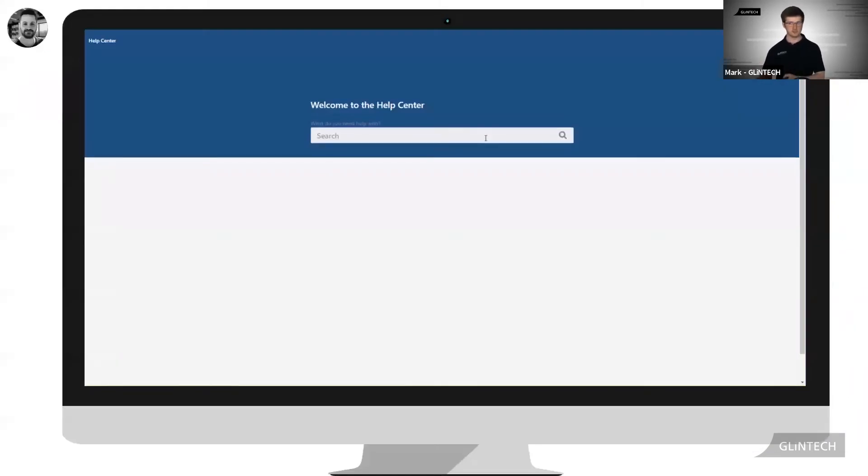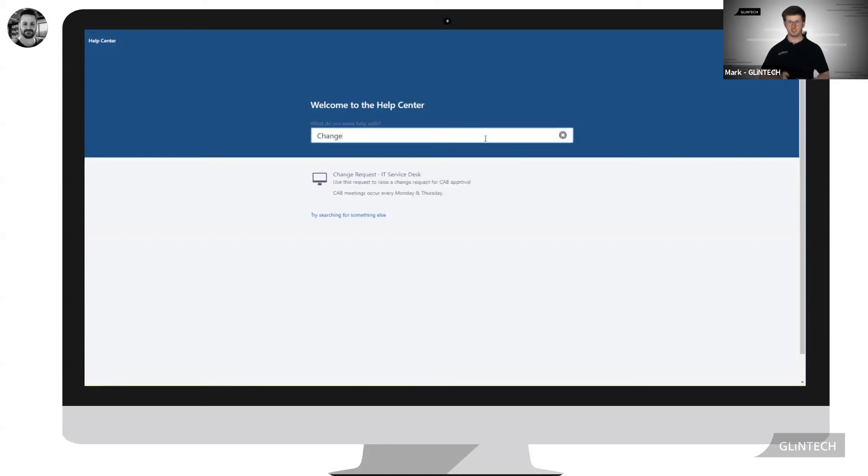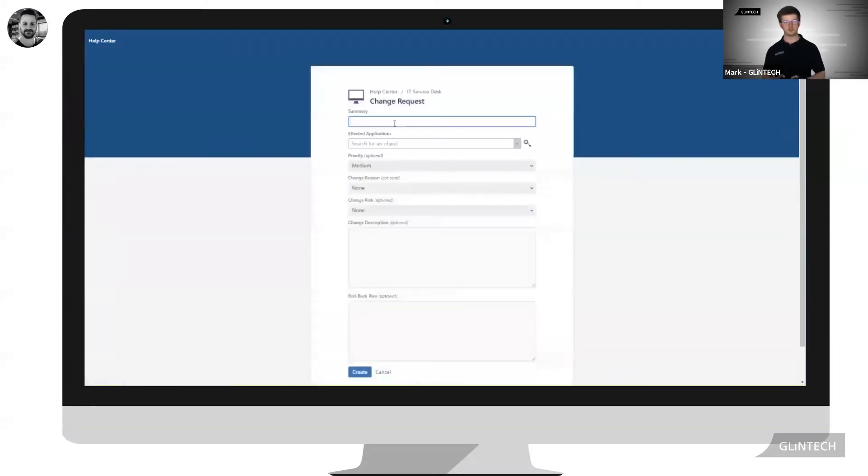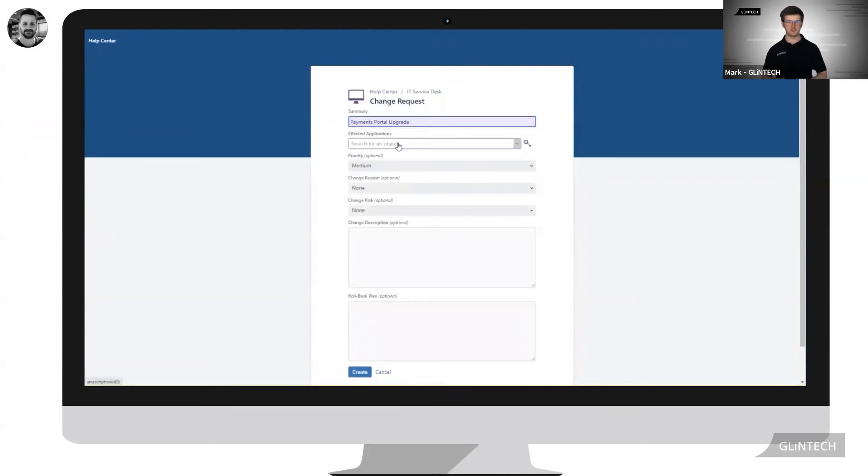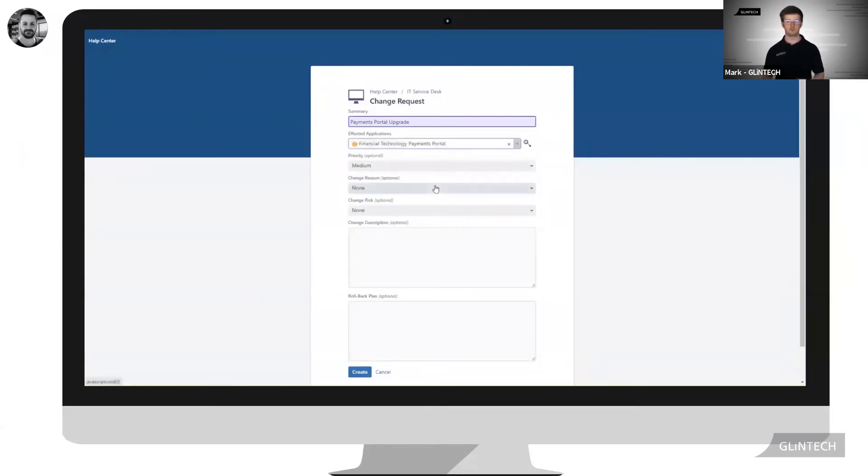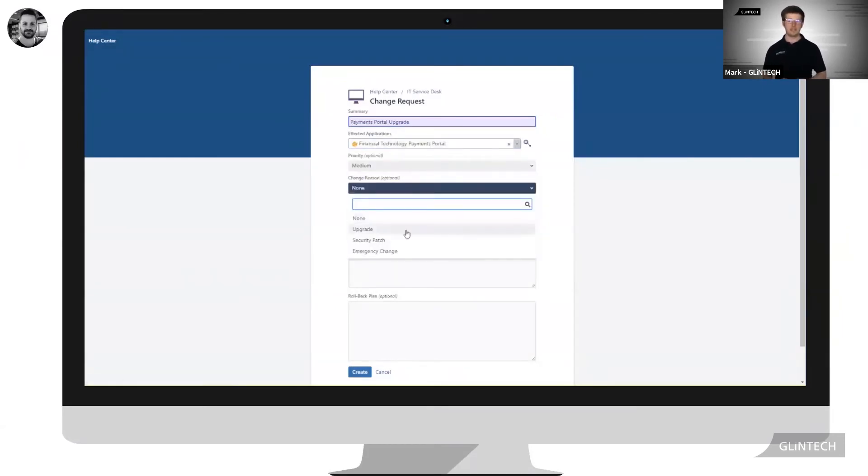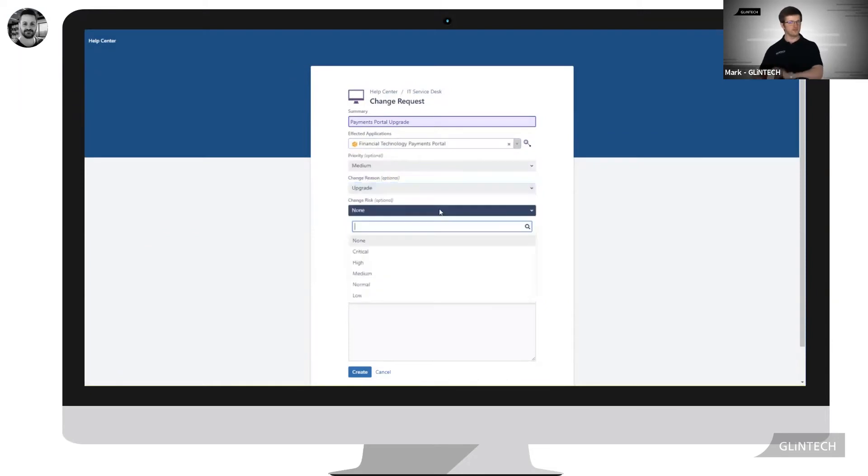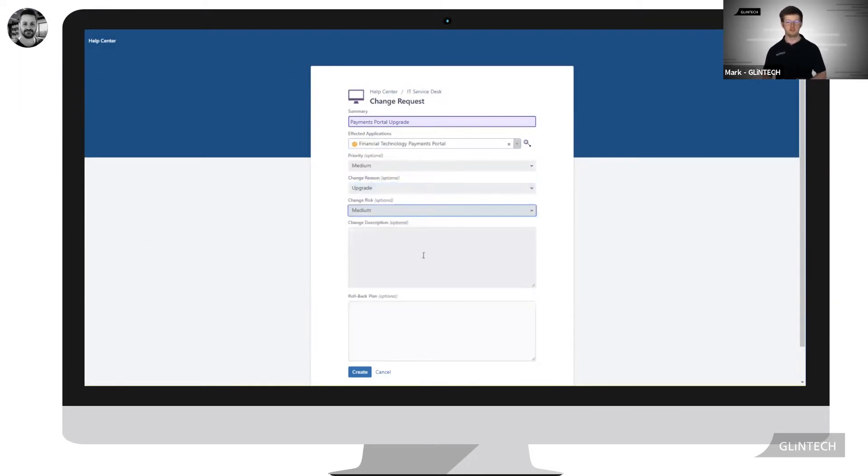Jeremy is going into the Jira Service Desk customer portal. He's raising a change request, and he's going to select the application that's affected as financial technologies payments portal. He's then going to fill out all the relative details that are needed for his change request.